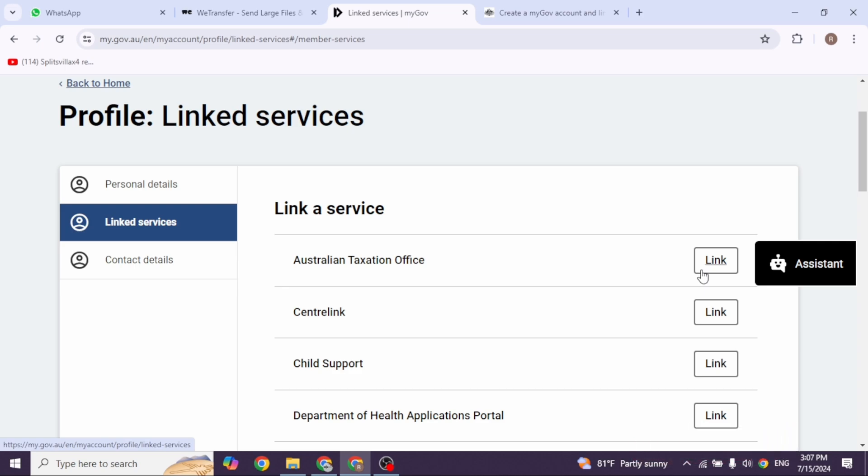Once you've answered the questions, you're done. Your MyGov account is now successfully linked to your ATO record. This is how you can easily create your MyGov account and link to the ATO.